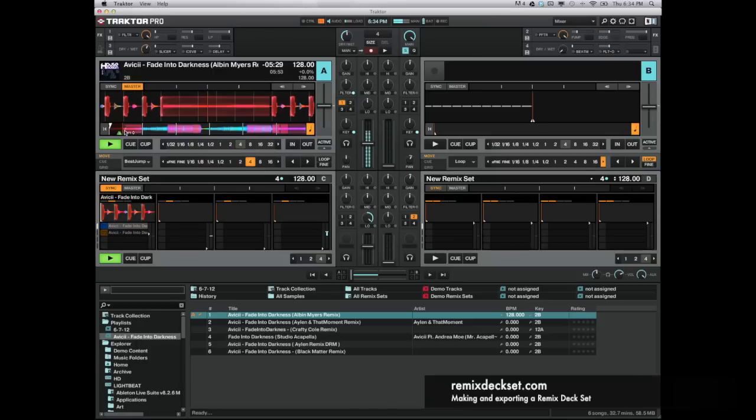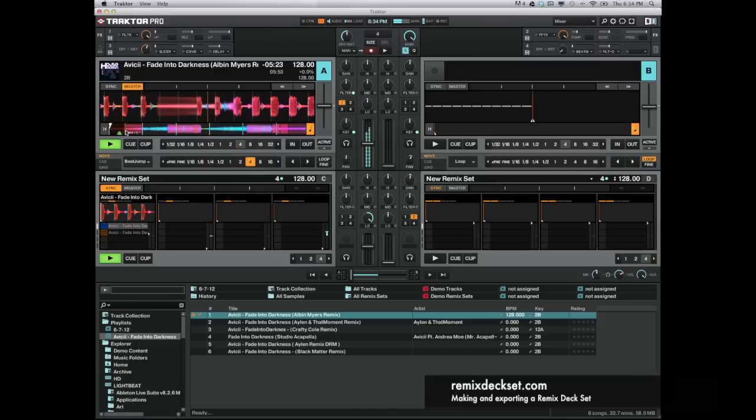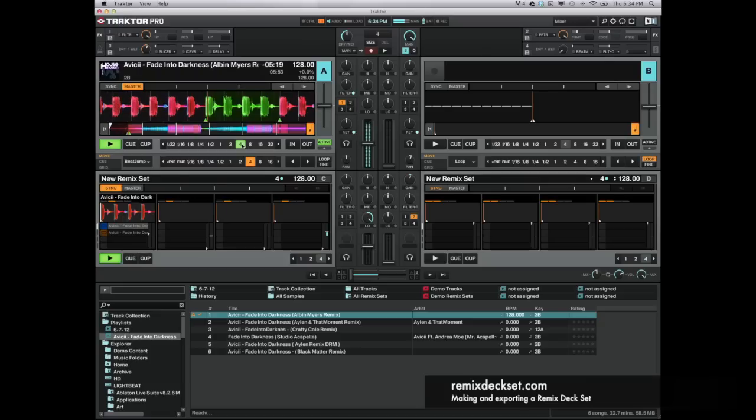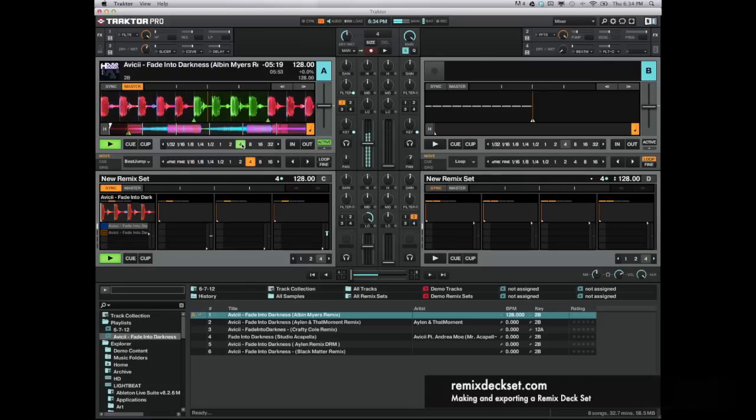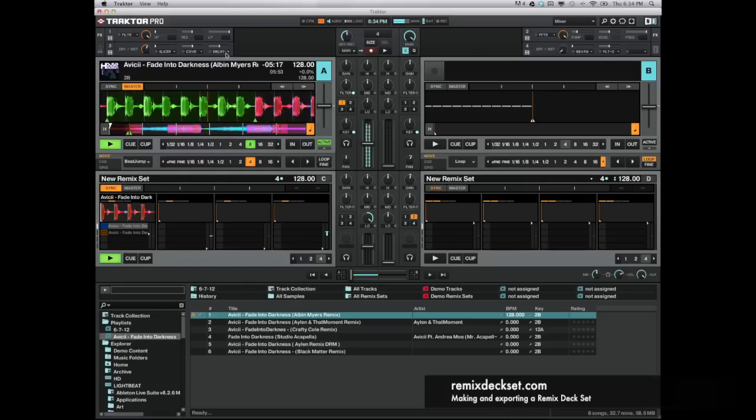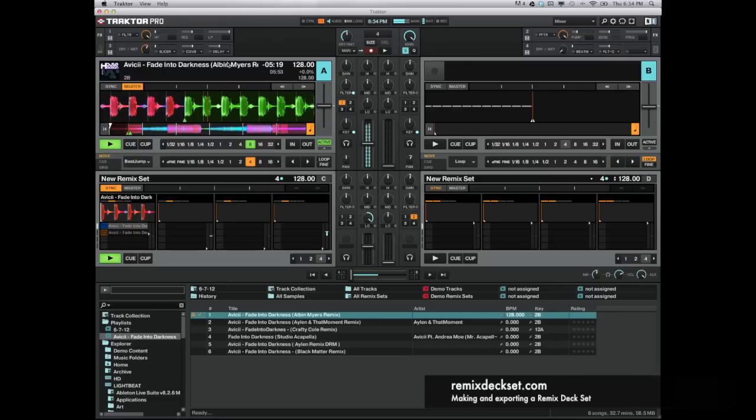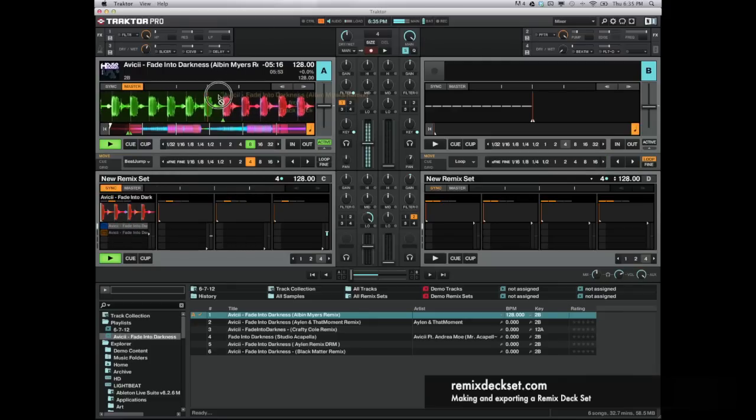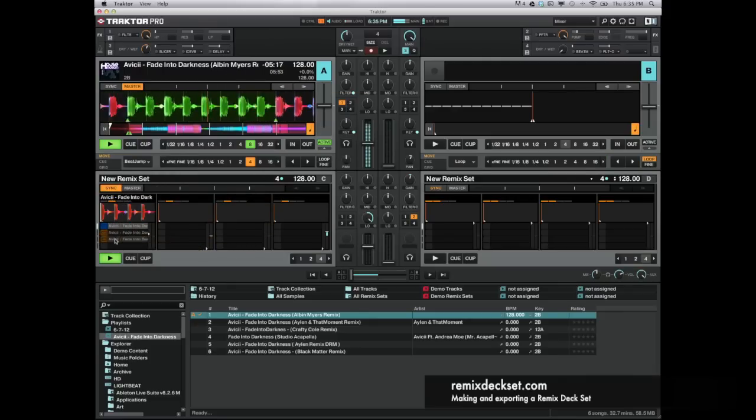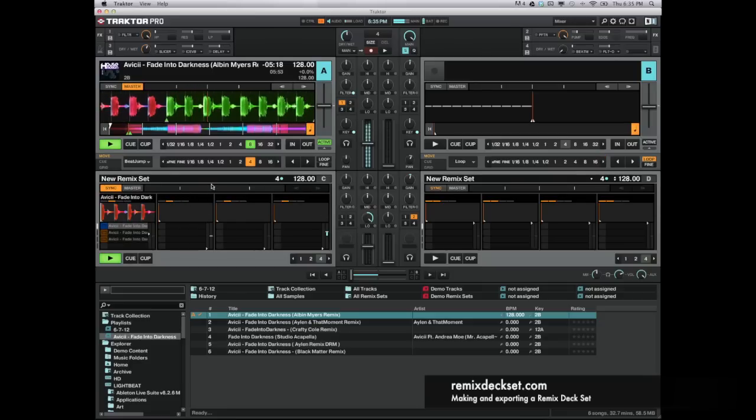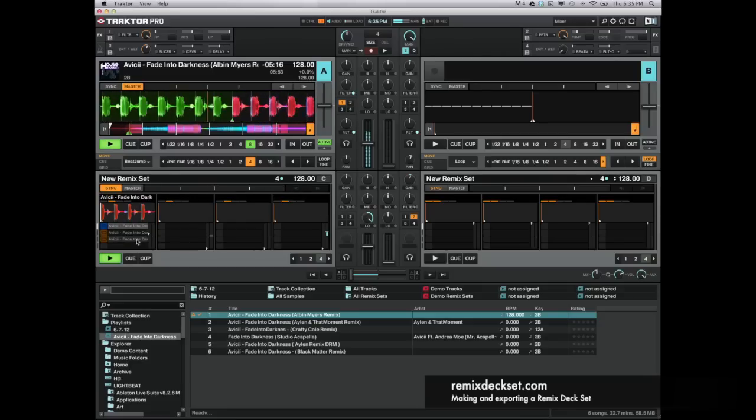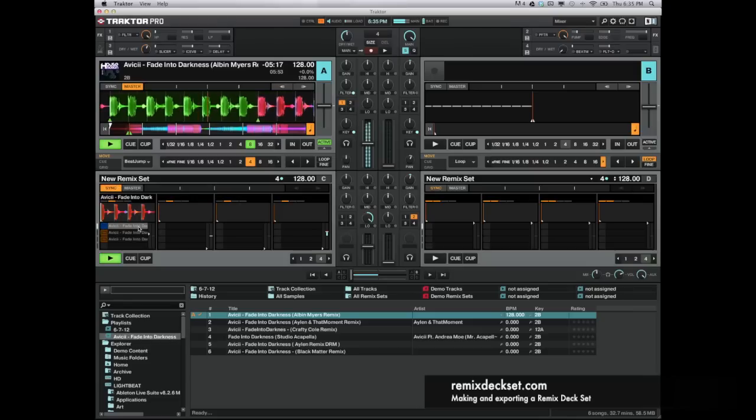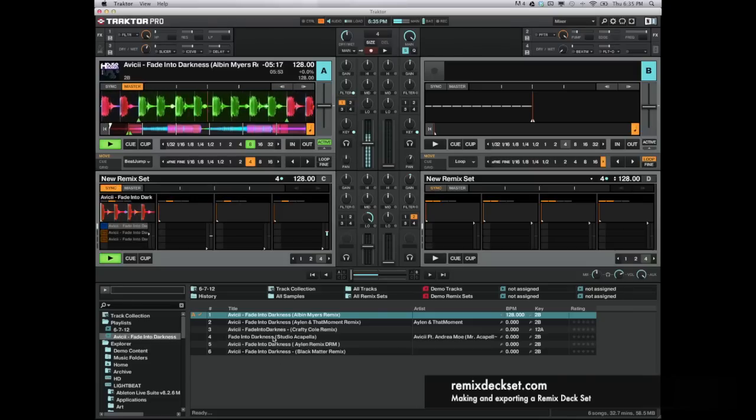Kind of skip around the song to make it a little quicker. Nice. And as you can see, I'm starting to build up a nice remix deck set here with different beats. And what I'll do is go through and do this with all of these songs, find all the different beats and all the melodies.